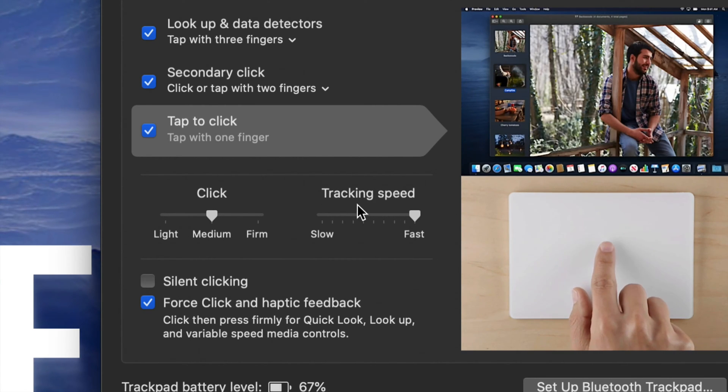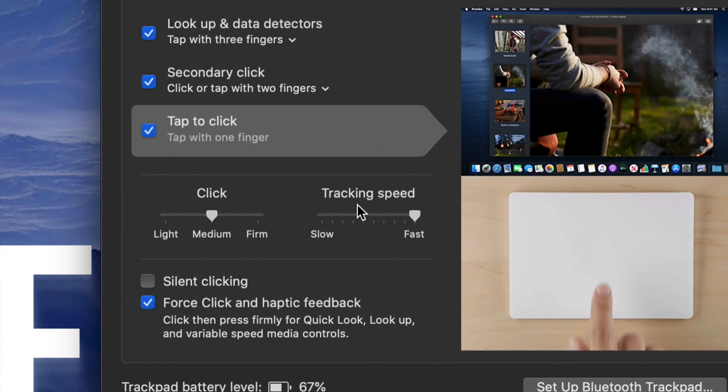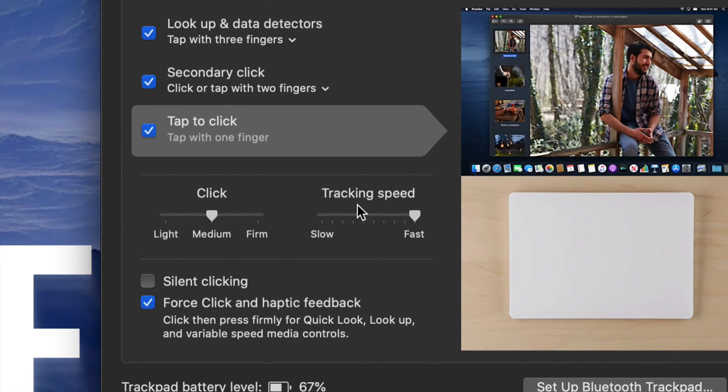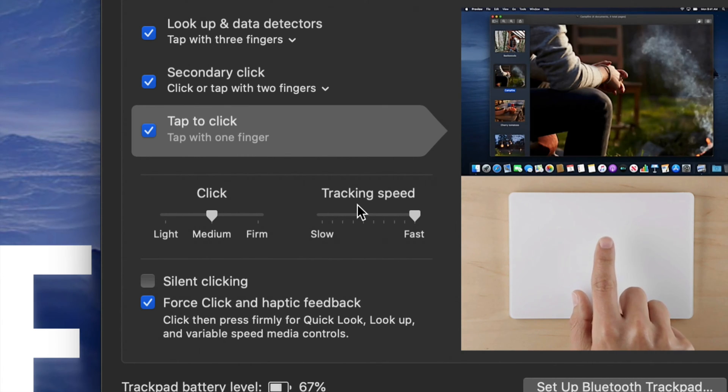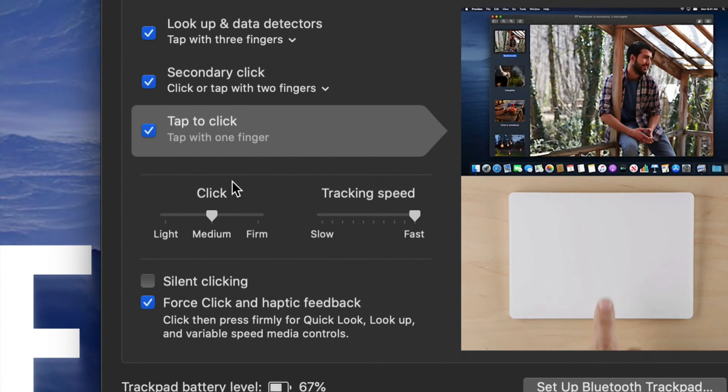It's the same exact deal when it comes down to your mouse, same settings. And I want to mention one more thing that you may not have done before, which is your secondary click.